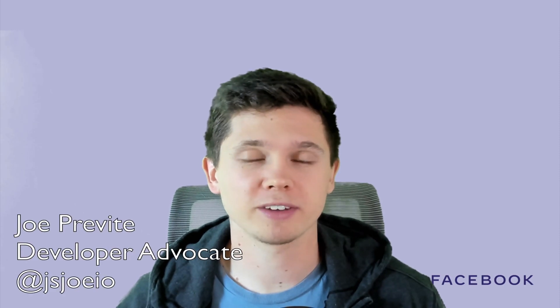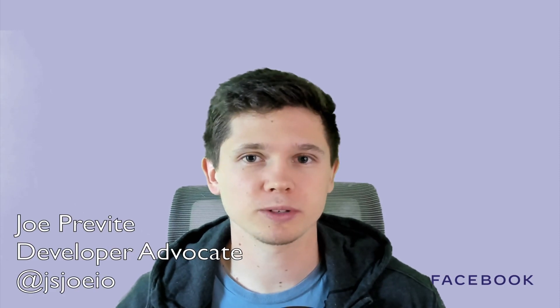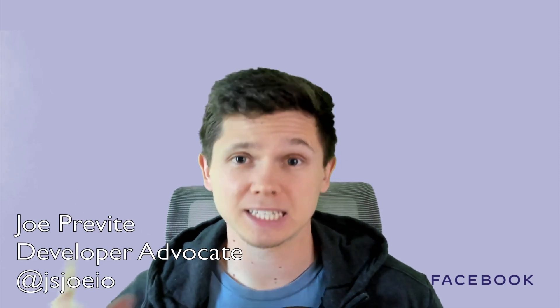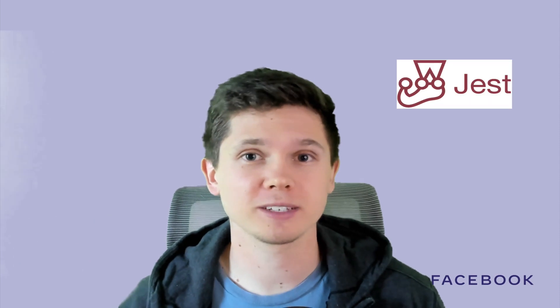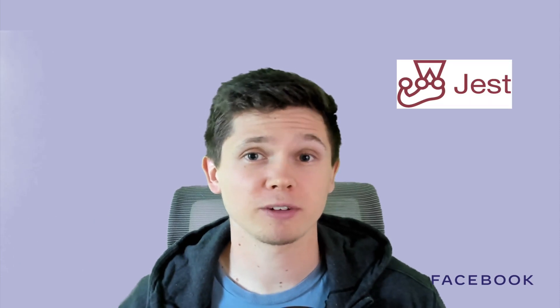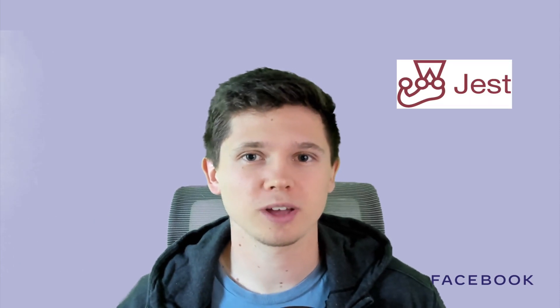Hi, I'm Joe Prevett, a developer advocate for Facebook Open Source, and today I'm going to explain the project Jest to you like you're five years old. Let's go.